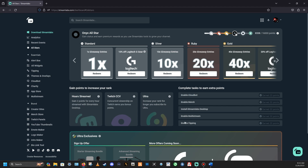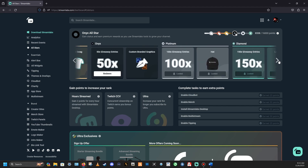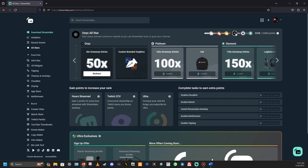Enabling multi-stream — streaming on multiple platforms like YouTube and Twitch at the same time — earns points. Enable tipping is pretty self-explanatory. The progress bar up top shows you your current rank level; you start at the 1x giveaway entries tier and unlock things as you go. I'm currently in Onyx with 8,338 points, needing 16,000 to reach the next level.